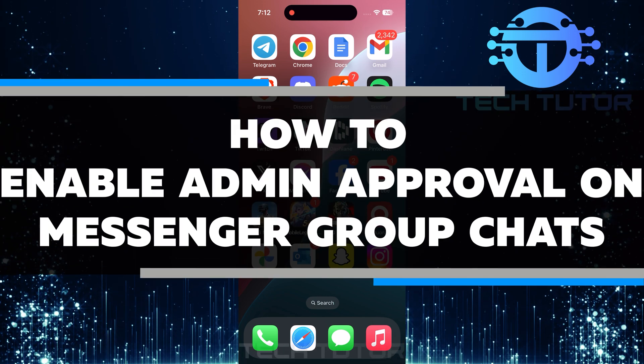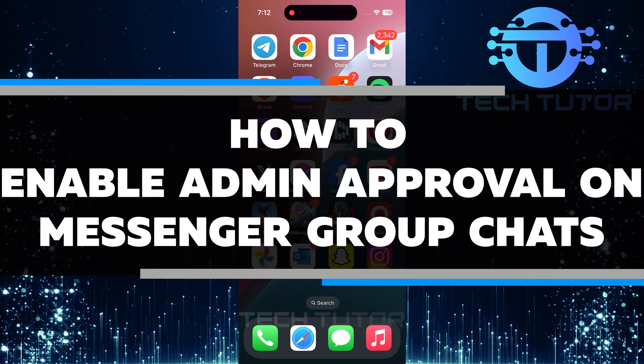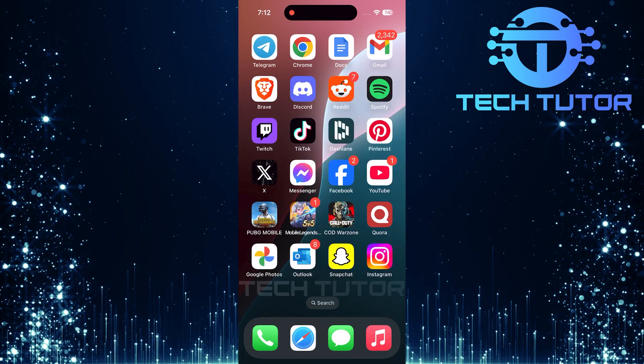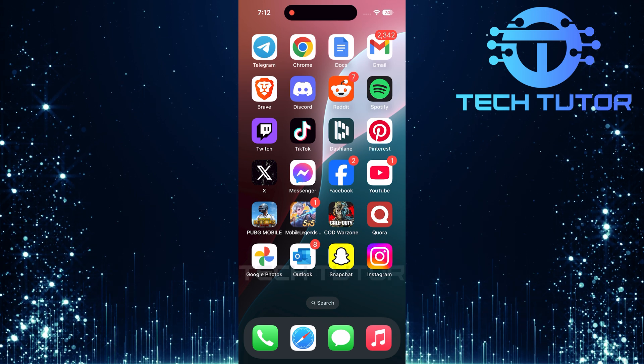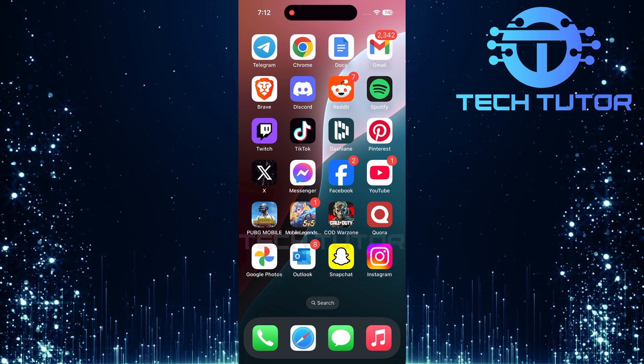In this video, I will show you how to enable admin approval on Messenger group chats. This feature is important for keeping your group safe and organized.